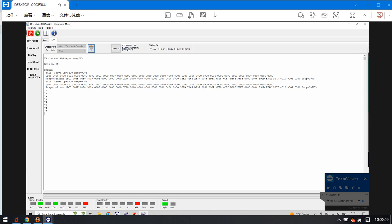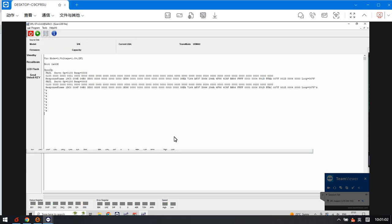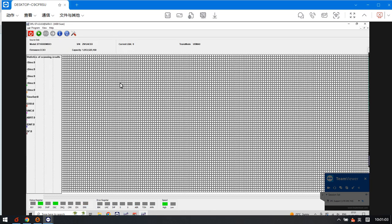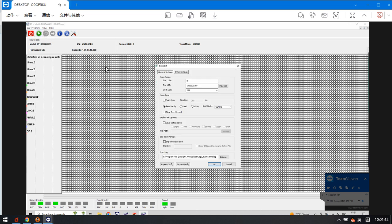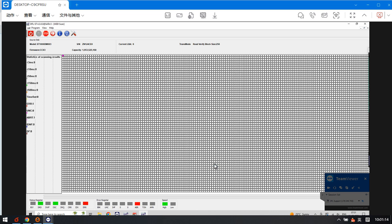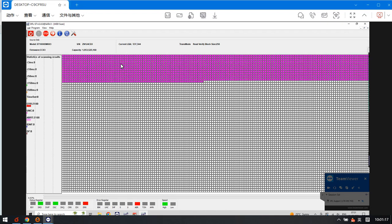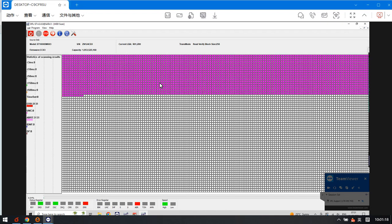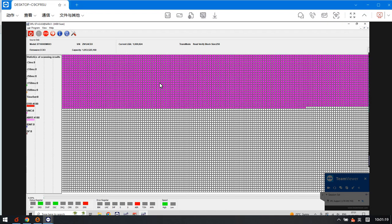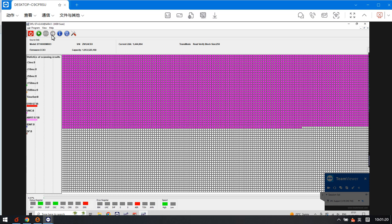Sometimes when users try to scan the logical sectors in the logical scan, users can find this drive is detected, but when users start the scan it's full of these purple sectors. The whole drive is full of these kind of purple sectors. It's not accessed at all.